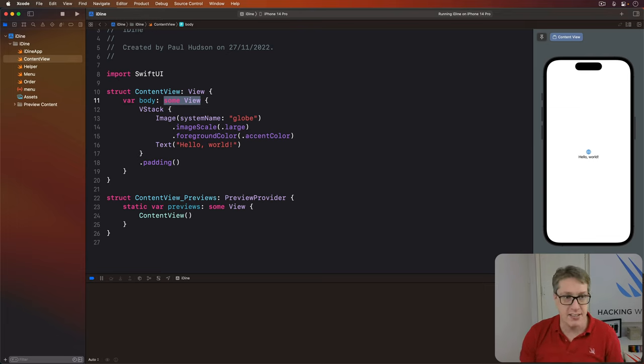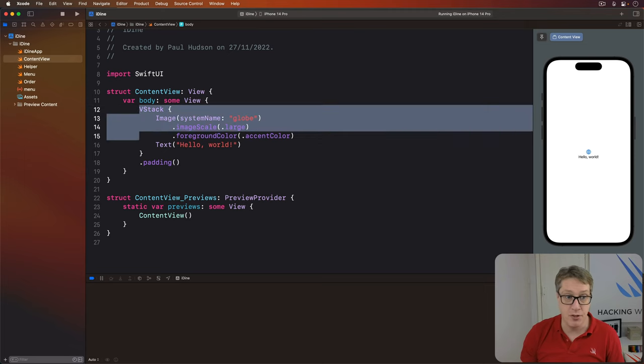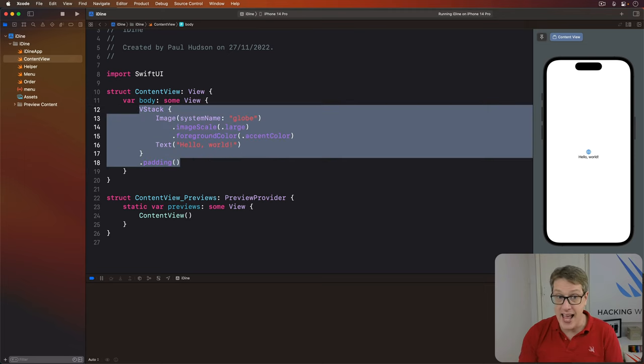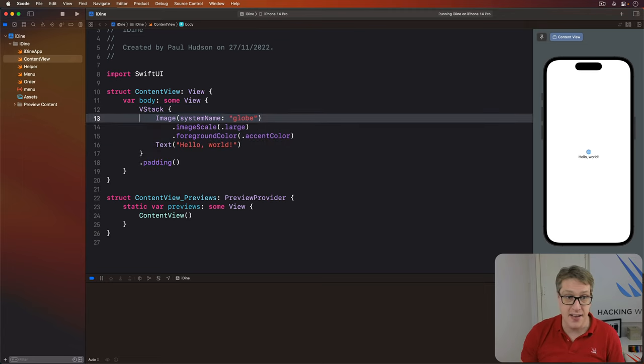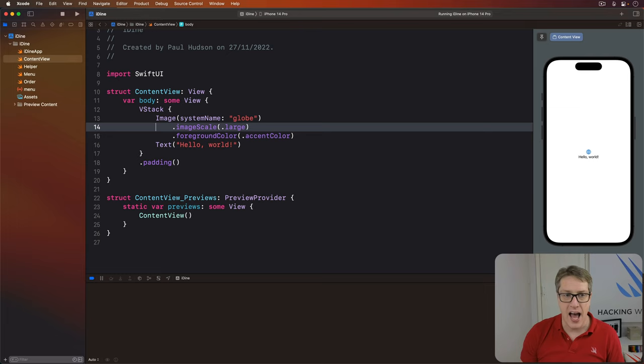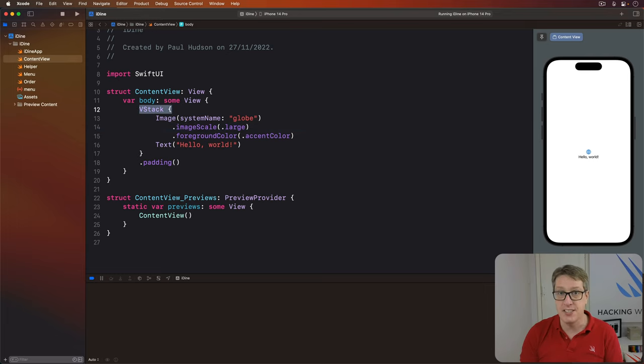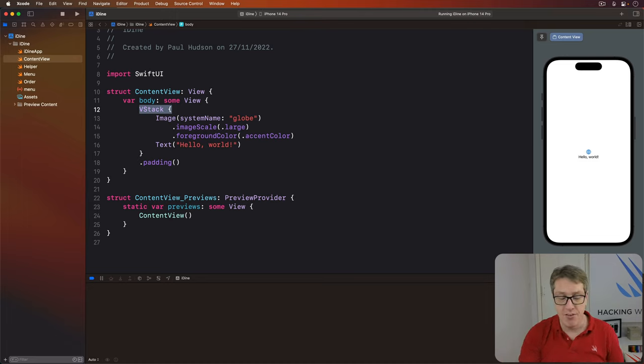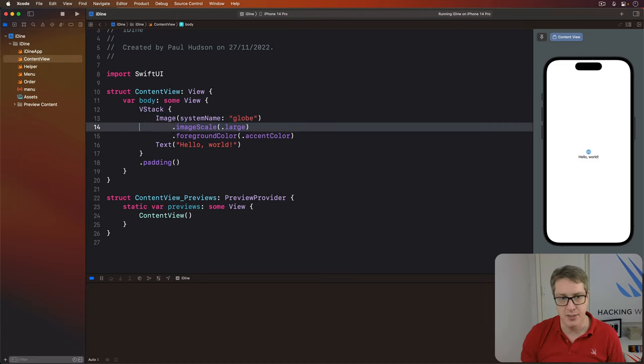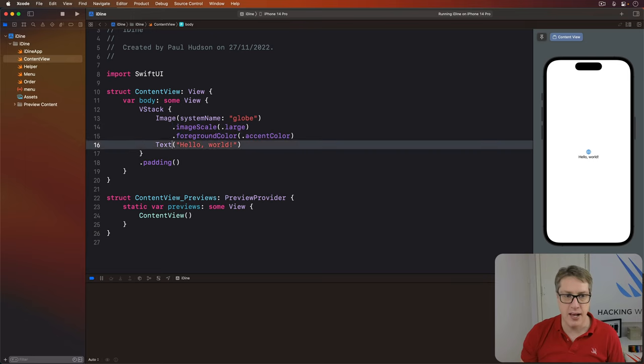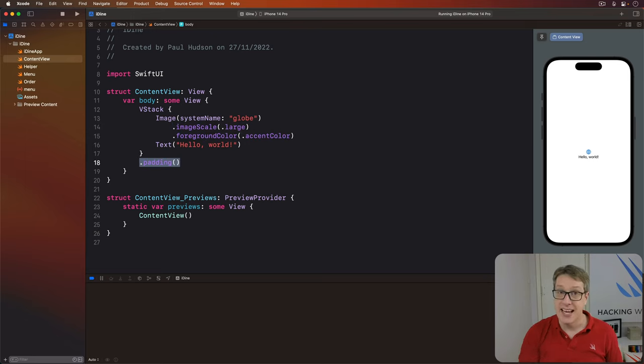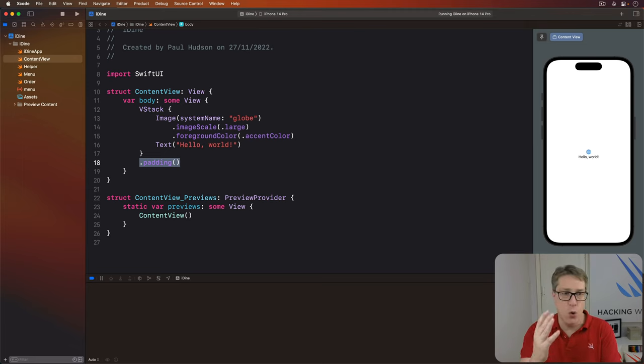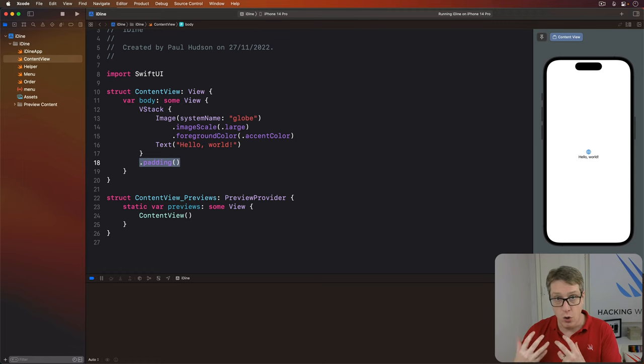Then inside our contentview's body, the actual layout for the view is our layout. We're saying here there's an image with a globe picture inside, the text hello world and around those a v-stack, a vertical stack that arranges its children one above the other. And finally, there are some method calls in here. We have image scale, we have foreground color and we have padding. Now in SwiftUI, we call these modifiers because they modify the way the text view or the image view or the v-stack look and act.